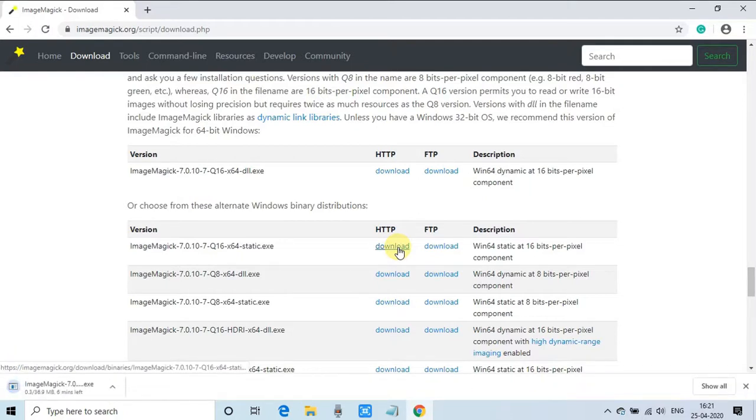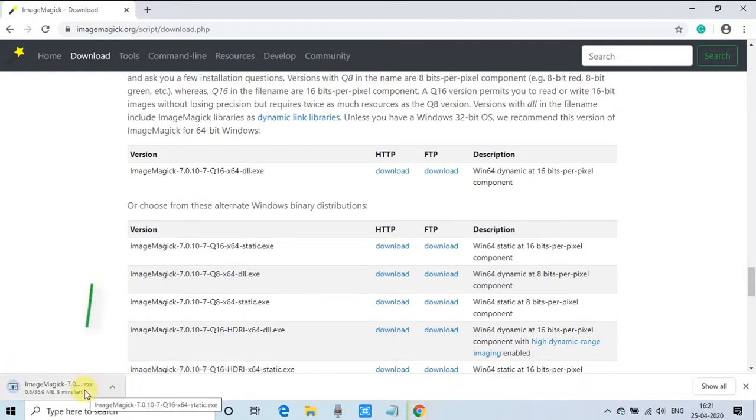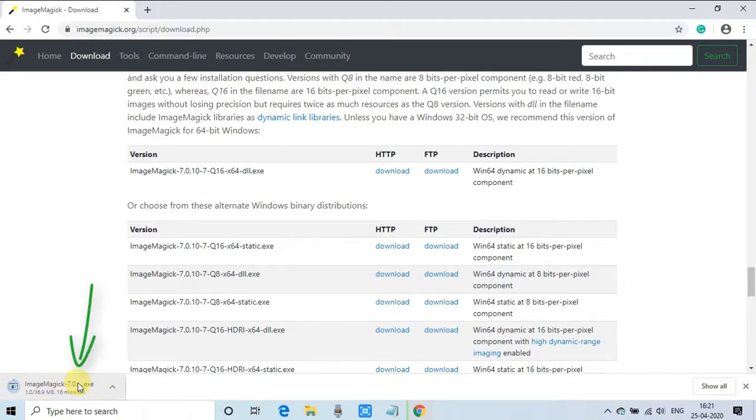Once you click, your file will start downloading. You can see on the left-hand side. The size of this exe is 36.9 MB, so we have to wait for that.